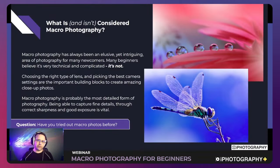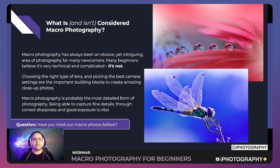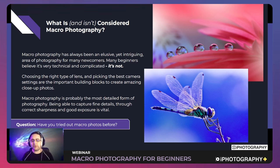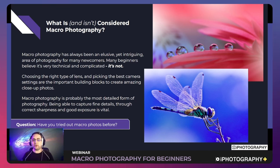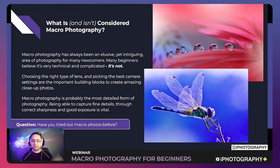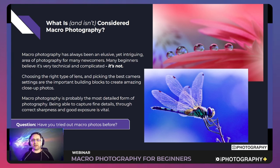Macro photography can seem quite technical from the outside, and for people who aren't well versed in it, it can feel a little overwhelming. This is maybe why it puts so many people off — thinking you need an extremely expensive camera, an extremely expensive lens, and lots of accessories. That's not necessarily the case. Better equipment can help, but you can absolutely start from a basic level.